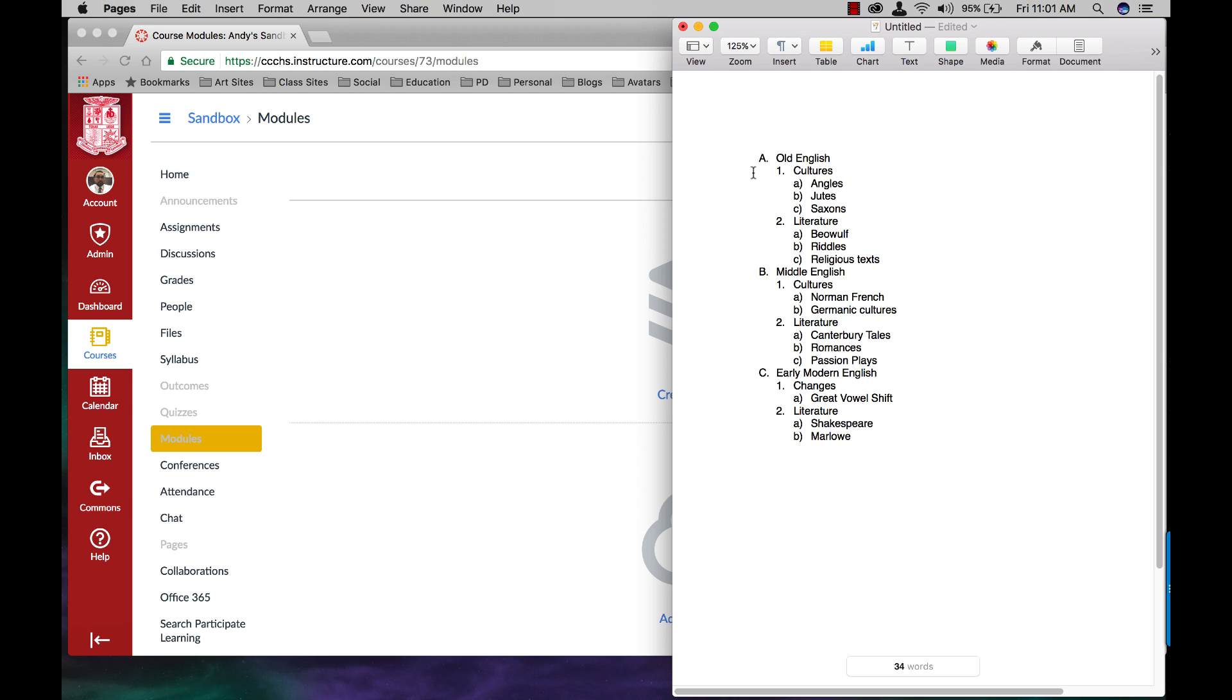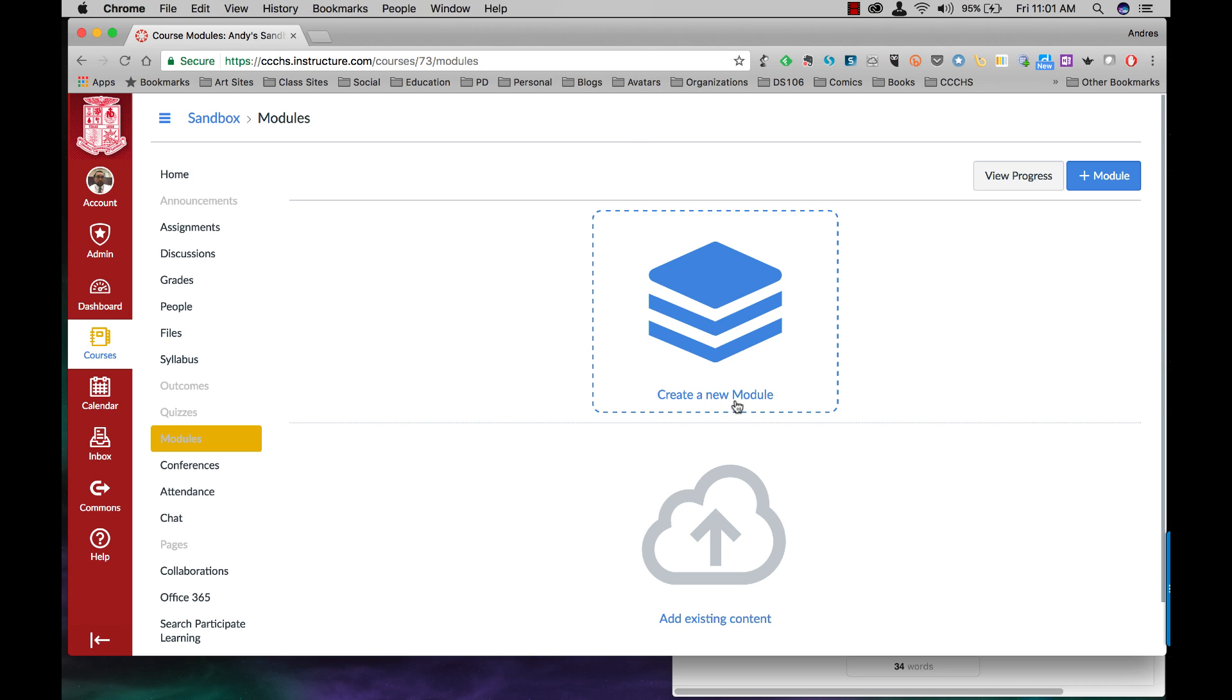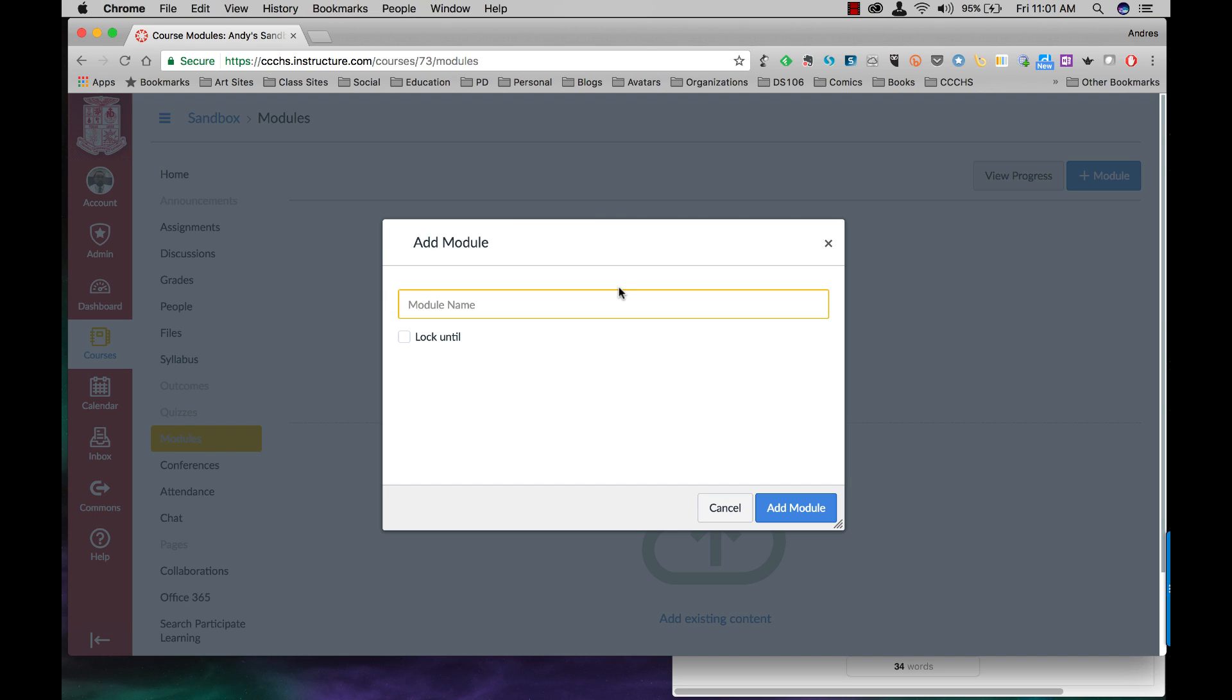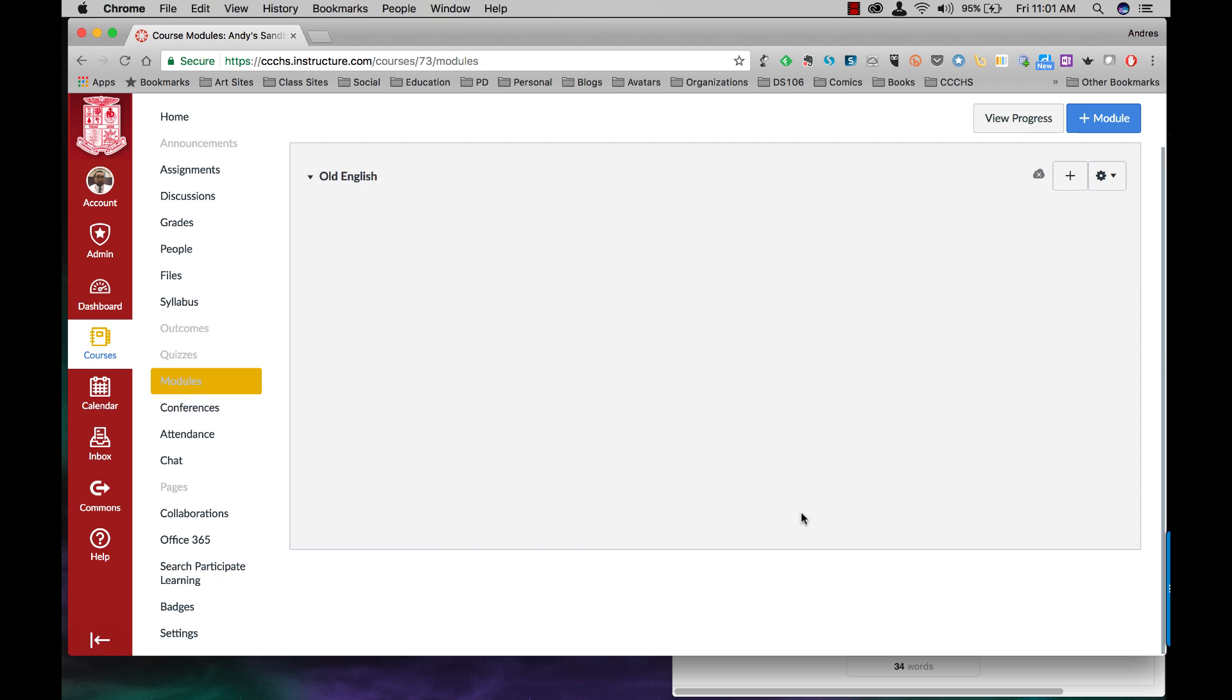So my first module is going to be called Old English. So I'm going to create a new module. I'm going to call that Old English. I'm not going to lock it. I'm just going to leave it alone. Add the module. Done.